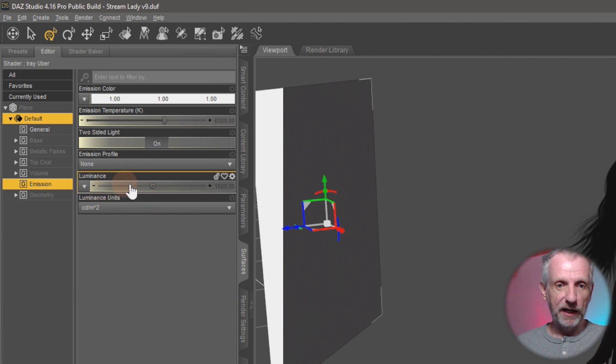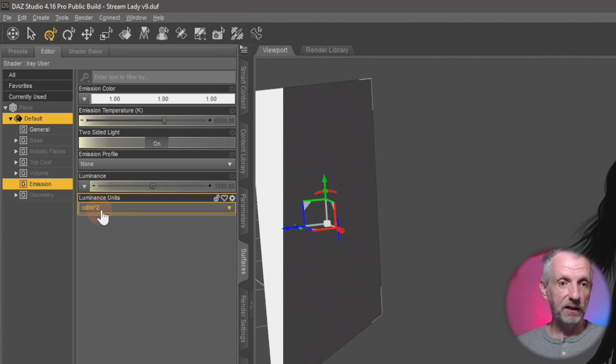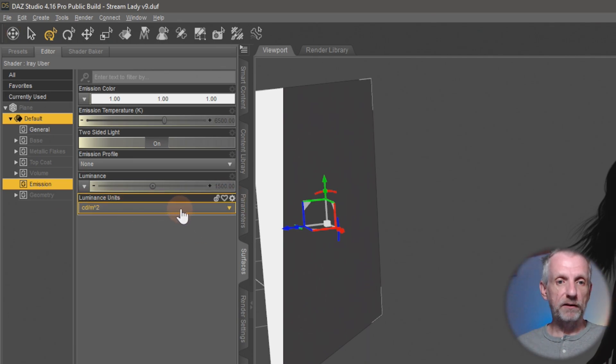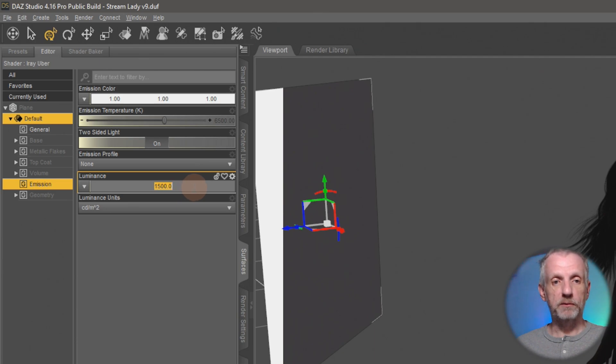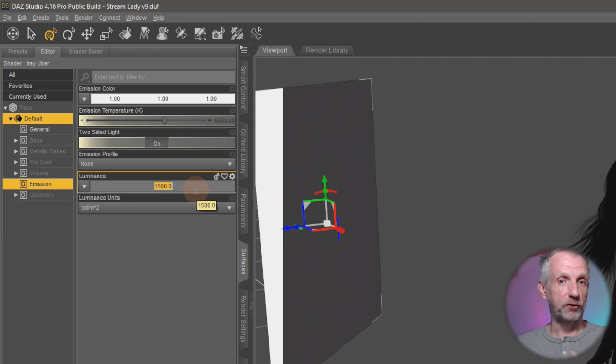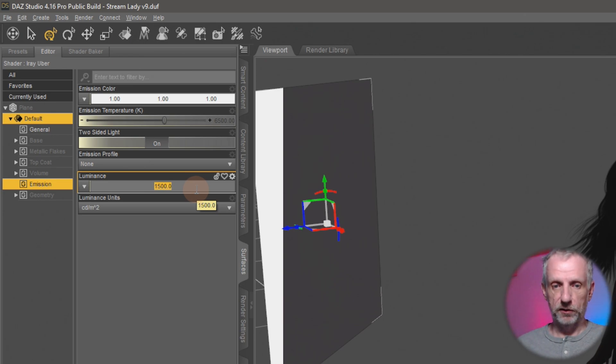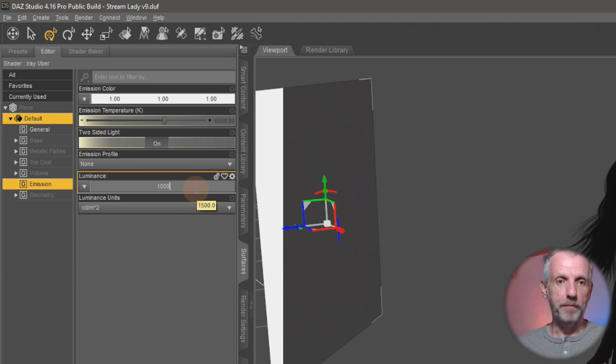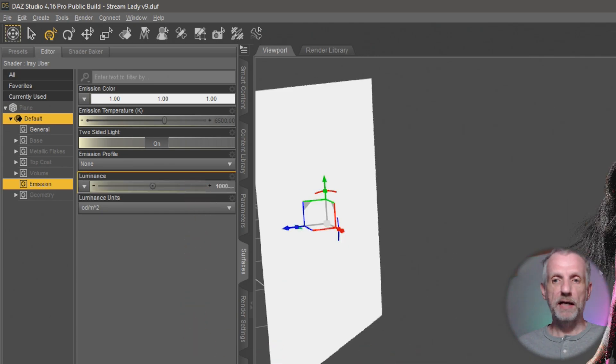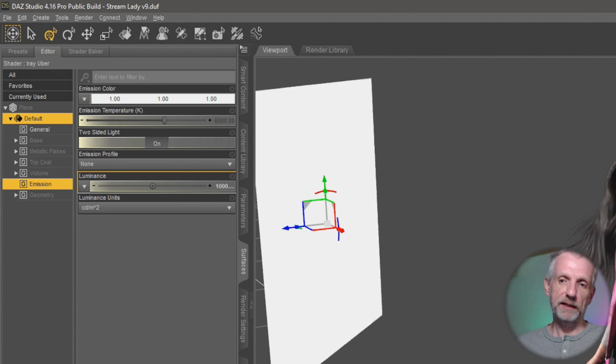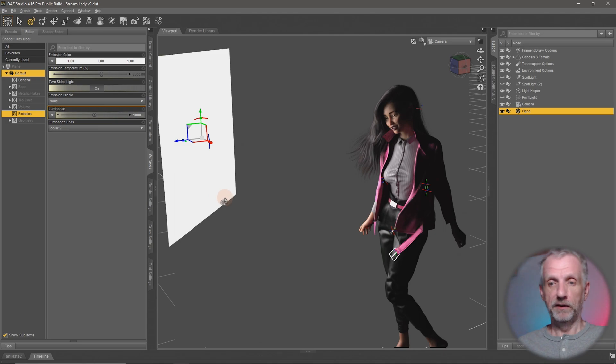Here at the bottom we have the luminance and we also have a luminance unit which is candelas per square meter. If we leave that at the default, the luminance value here needs to be set to something extremely high for the light to be strong enough to emit something that can illuminate our model.